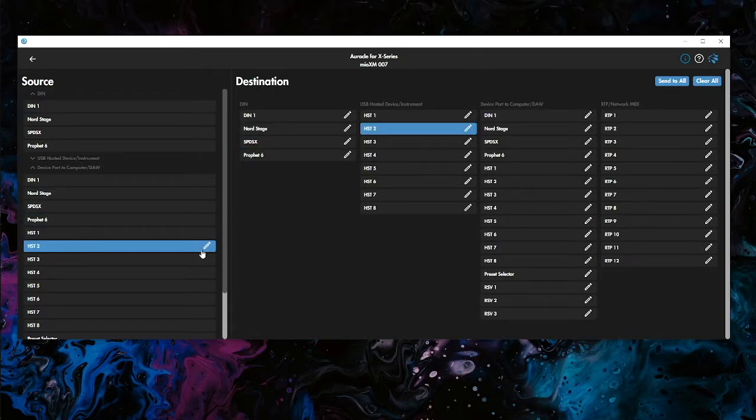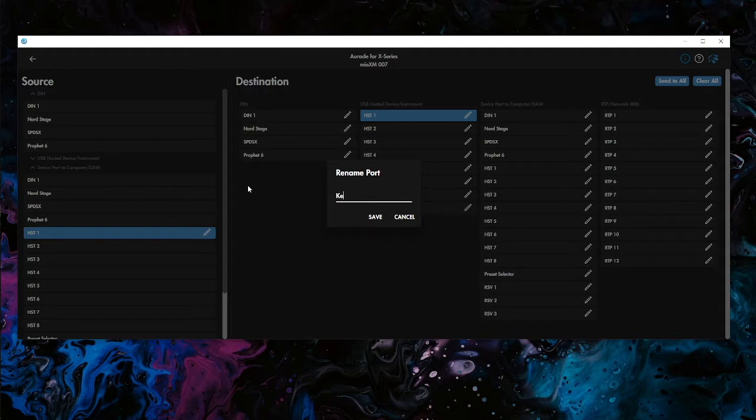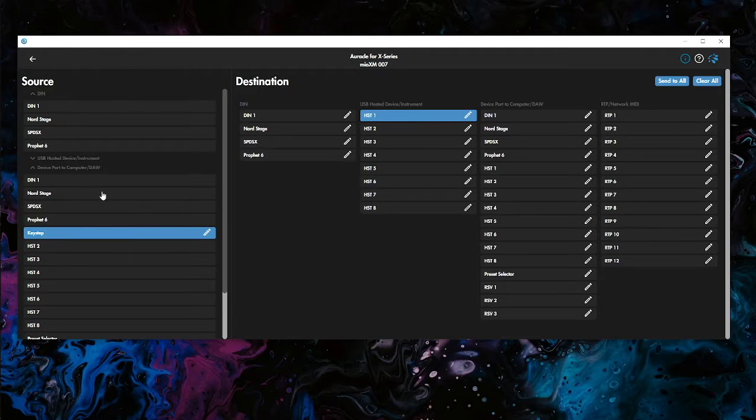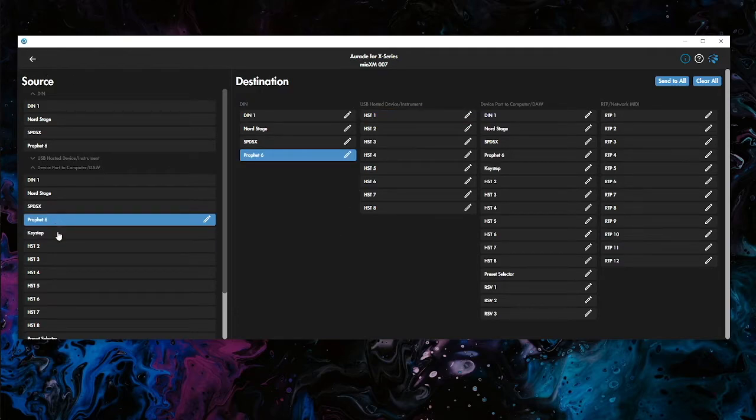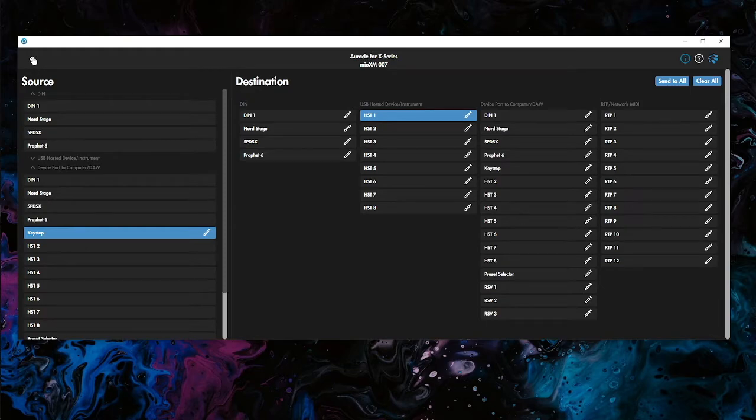So those are the main ones we're going to look at. If you had a host device, say we had host one, we had a Keystep in there, let's go with something like that. So these would be our devices that we're looking at.